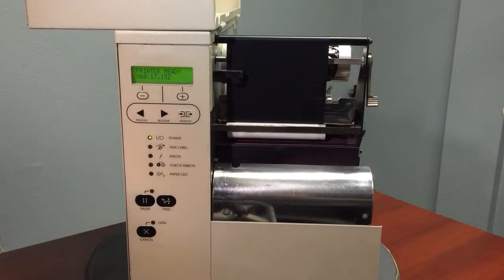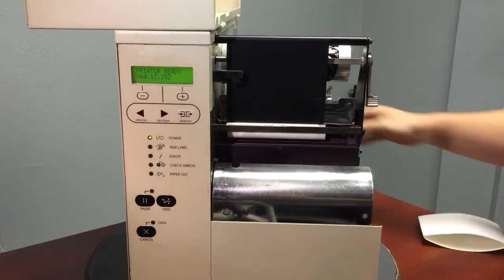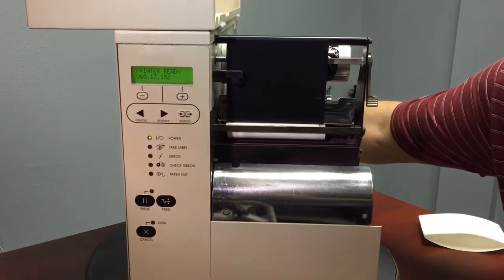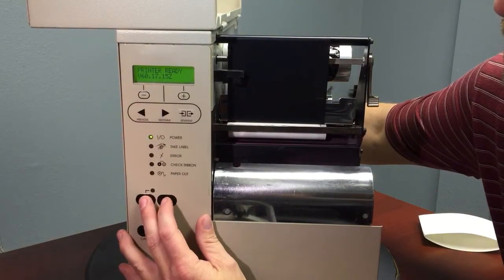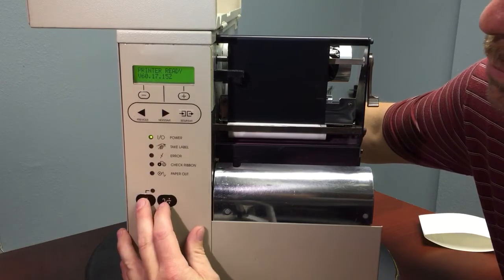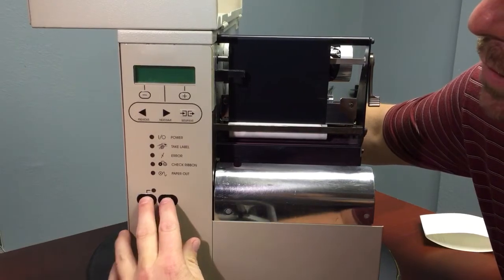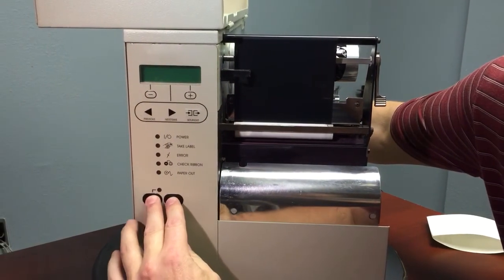The other way to perform a factory default is by powering the printer off with the switch in the back and holding the pause and feed buttons while powering the printer back on.